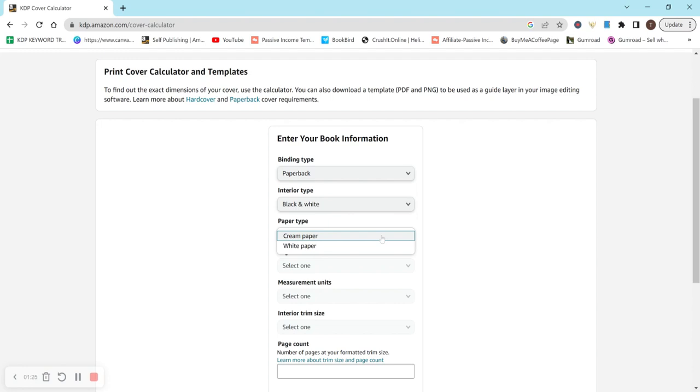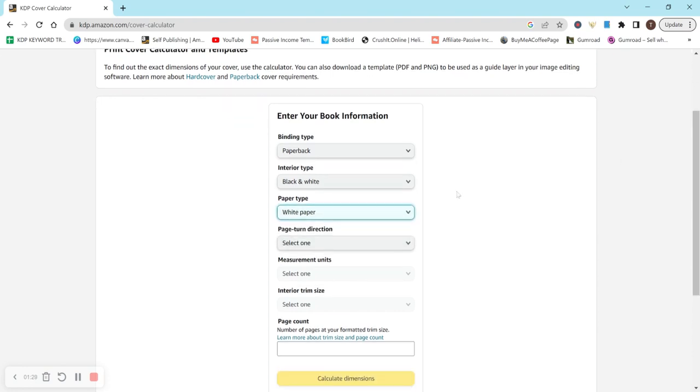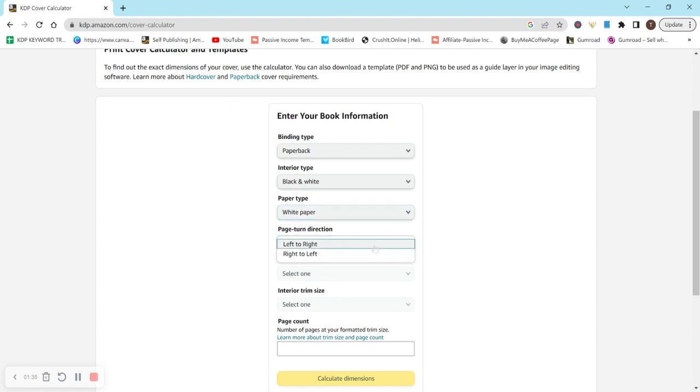For paper type, you can do cream or white. Let's select white. I don't see many people choose cream, but I mostly do low content books. So maybe it's different for high content.